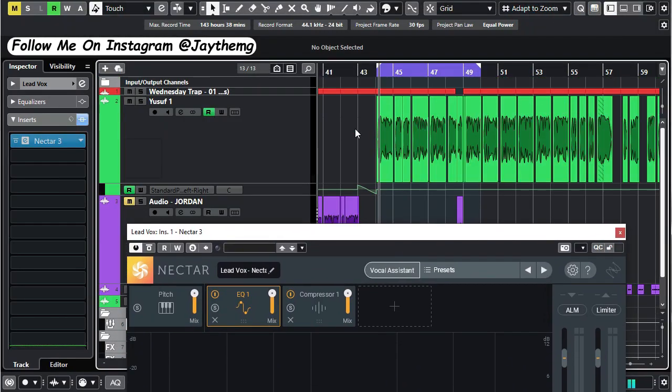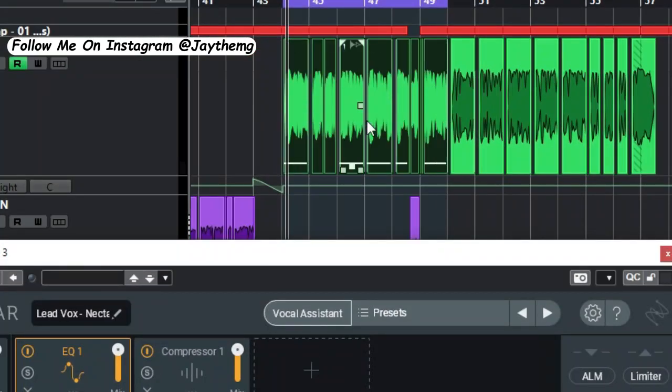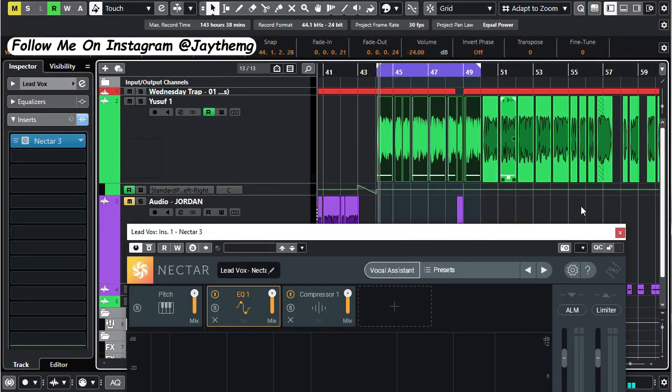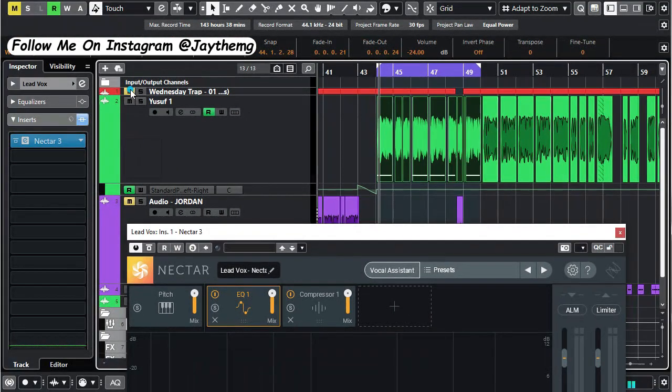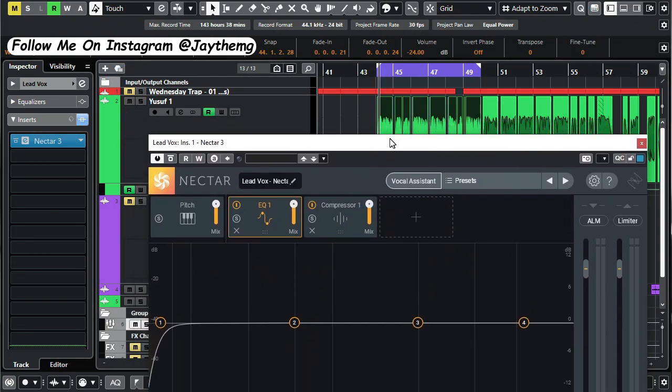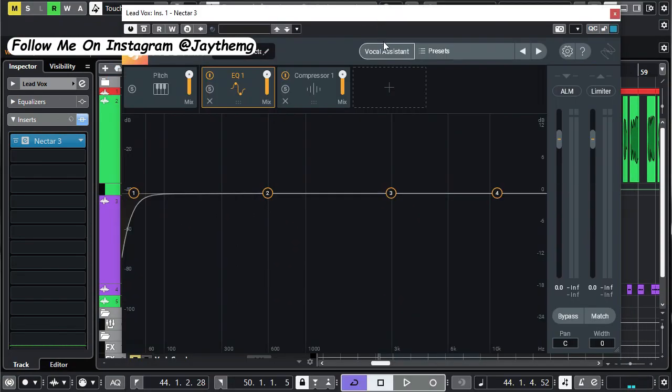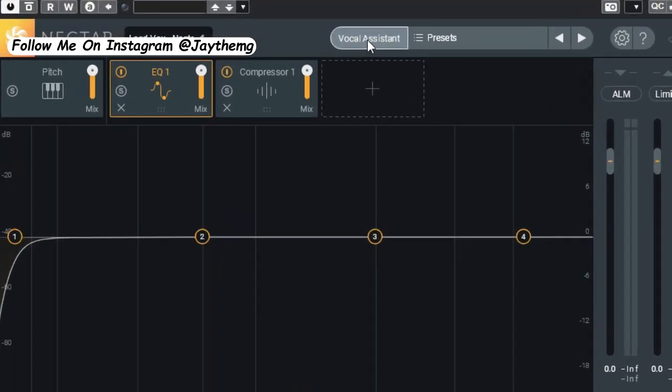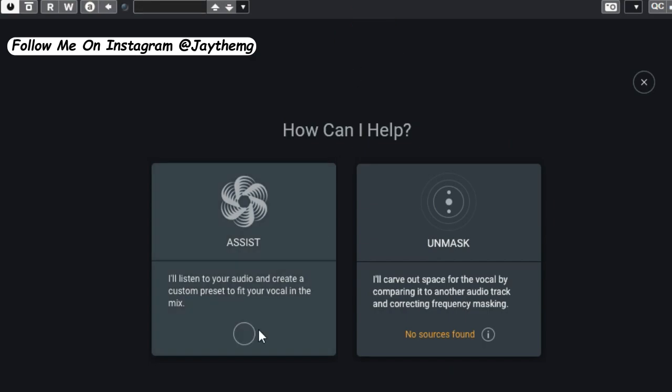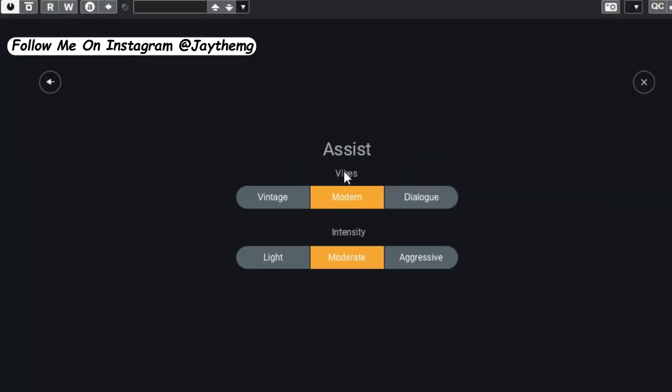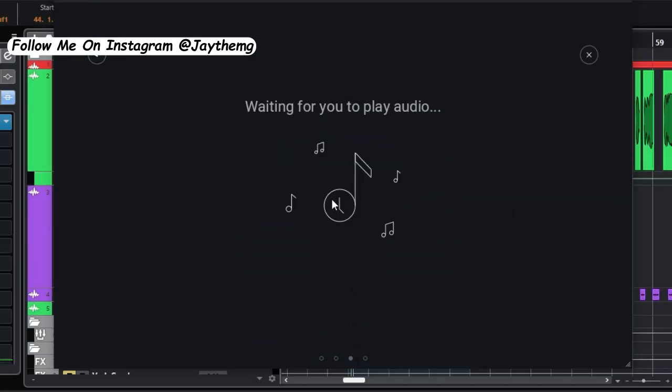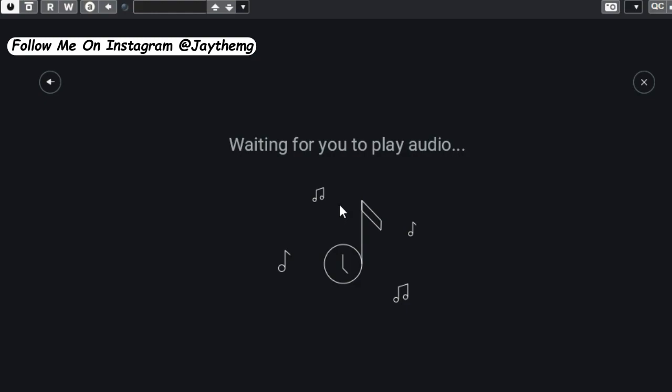Select a portion of your vocal. Press P on my keyboard so that it loops like that. For now, mute the beat so that I listen to the vocal only. Then I'm going to click on vocal assistant. Click on assist, next, for the vibe mode, then next, and just click play.